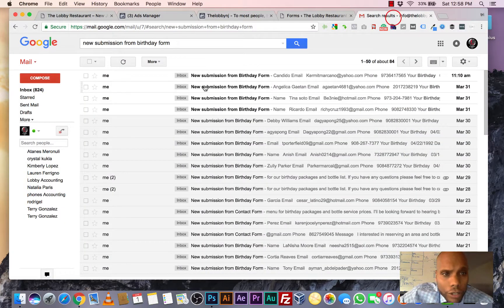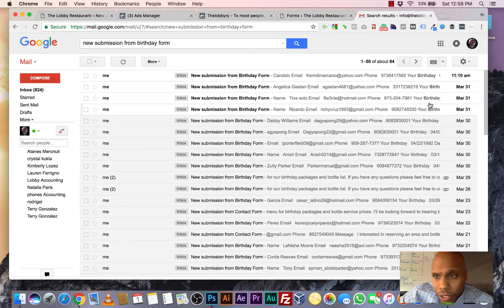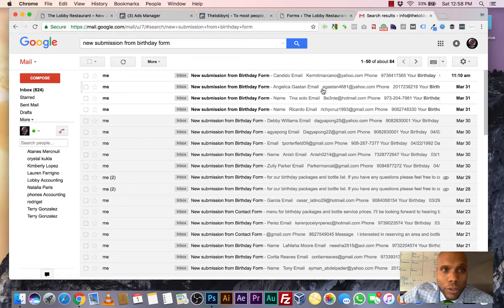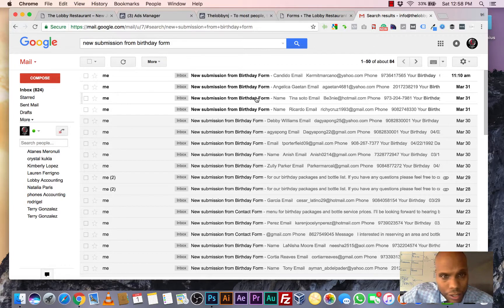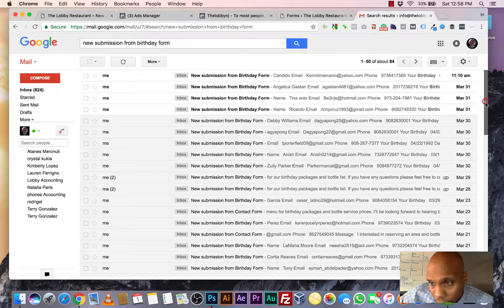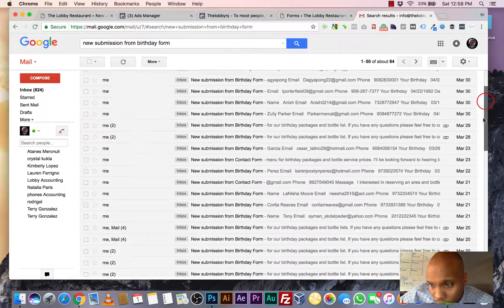Now, one more thing I want to show you real quick, as you can see right here, this is the inbox, the Google inbox for lobby's birthdays. This is the people who fill out the forms. We got one today. This is real time, yesterday. Let me look at this.